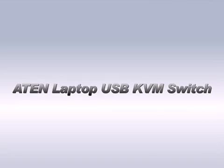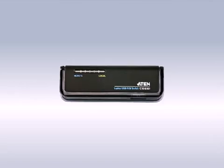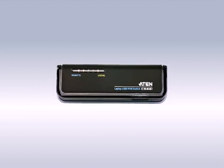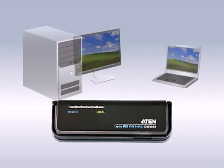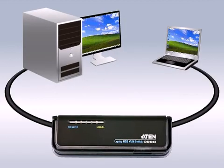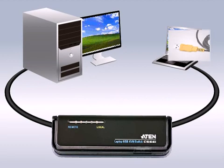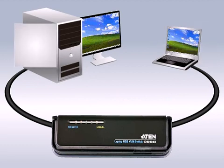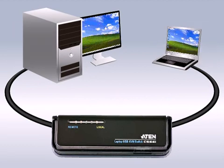Ah! Albert discovered the A10 CS661 Laptop USB KVM Switch, incorporating both dual PC control and a file transfer function. This device helps Albert work more efficiently.